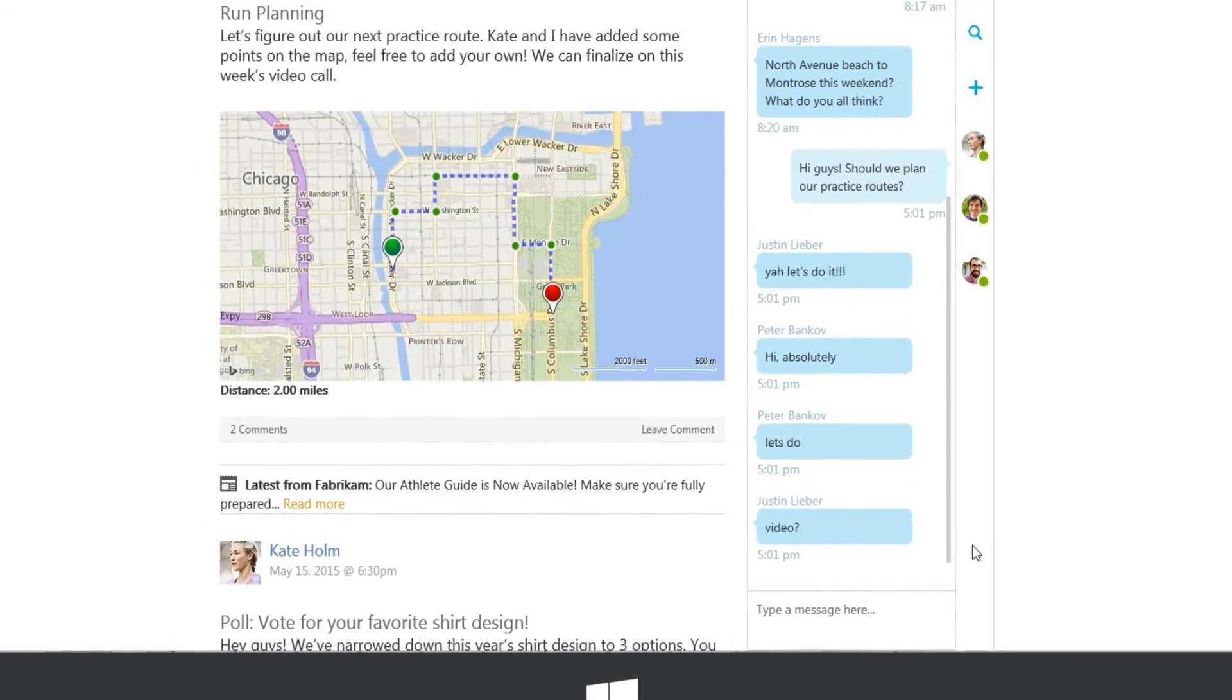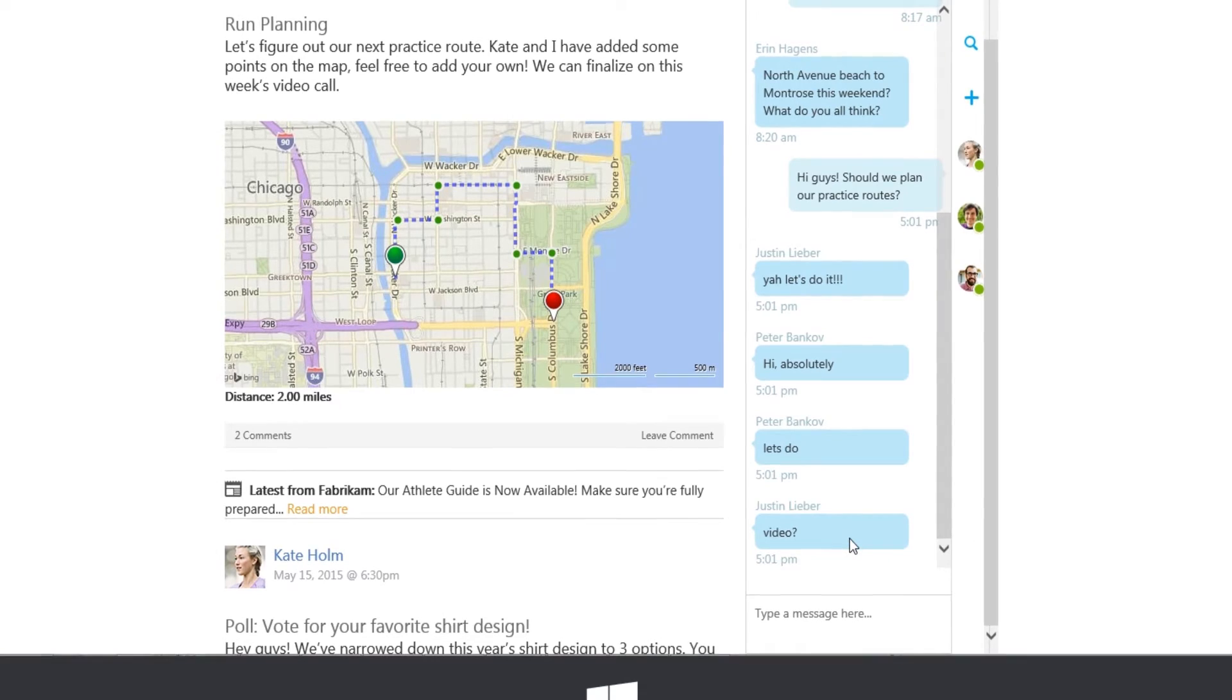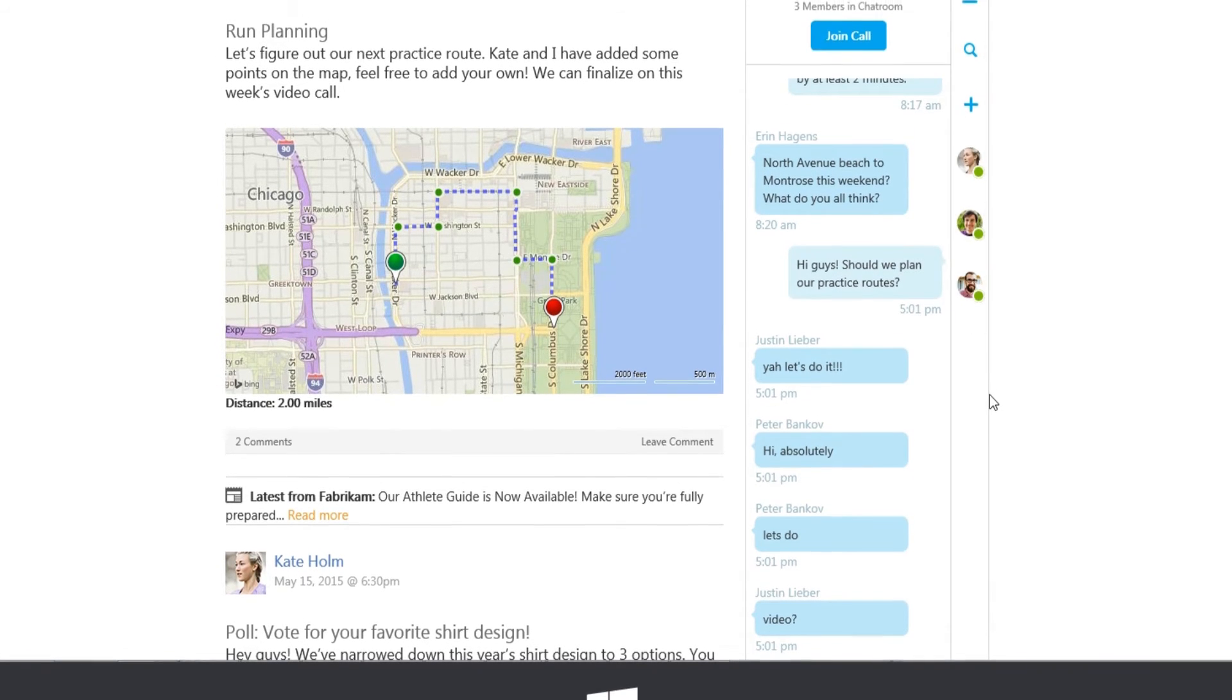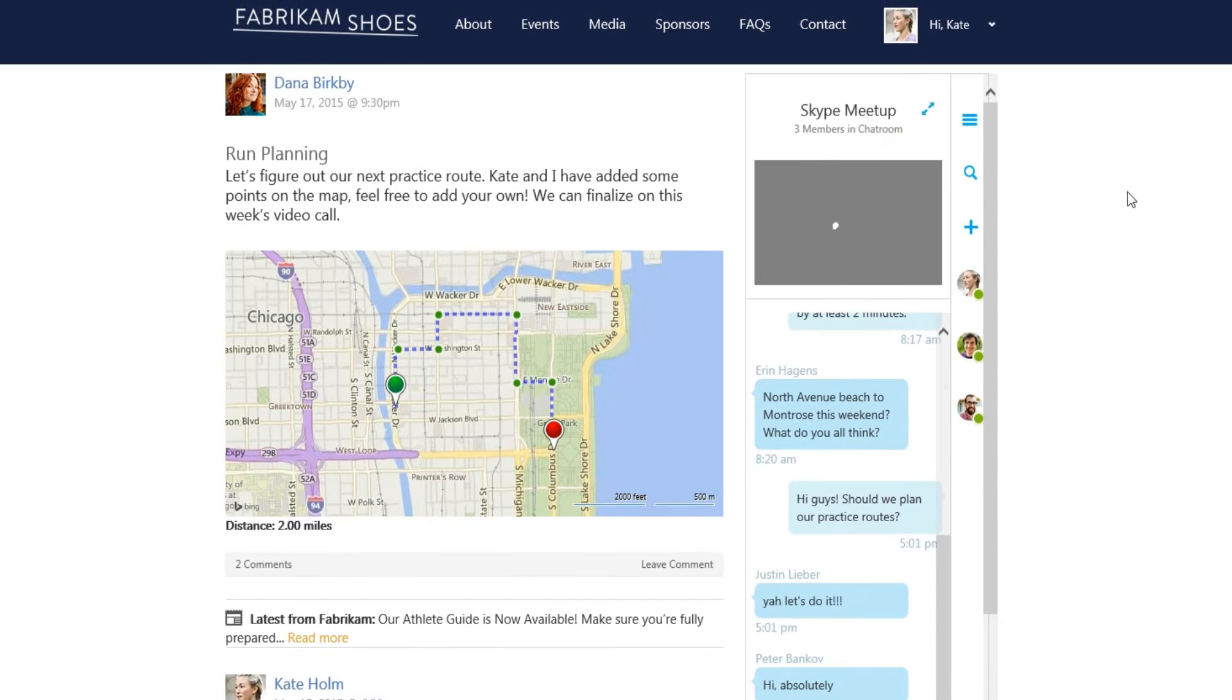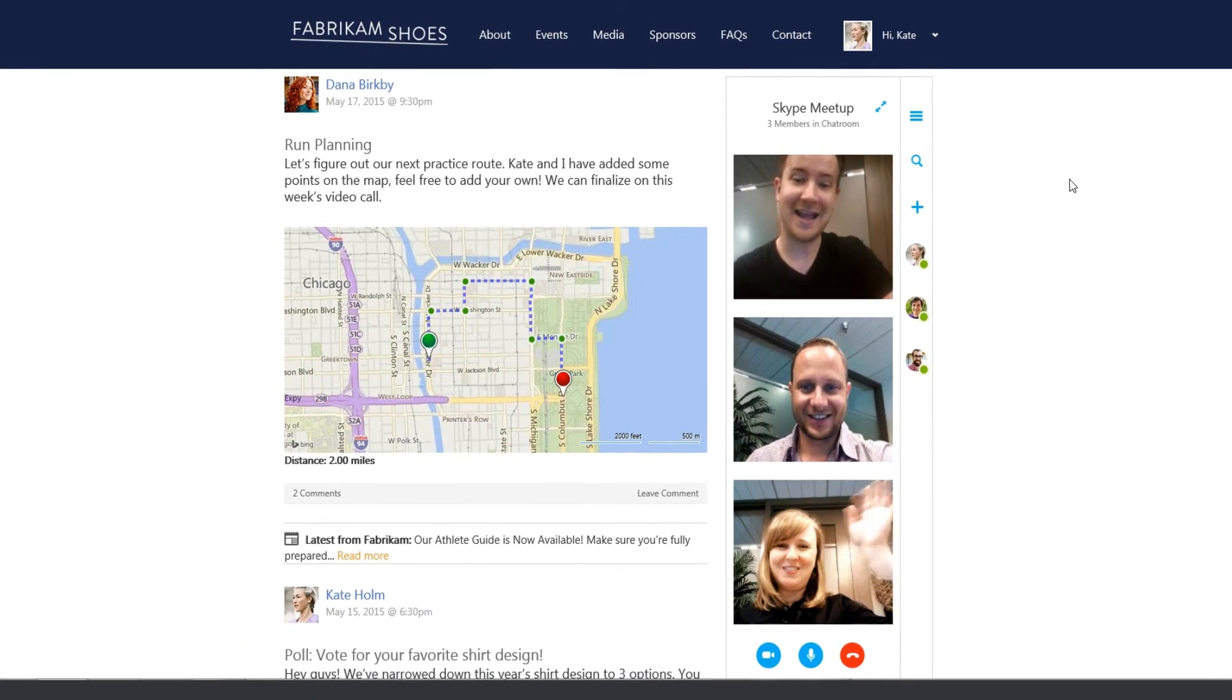Once logged in, Kate sees that her friends are logged into the site and starts a Skype group chat. Kate suggests that the group have a Skype video call to plan out their next running route.